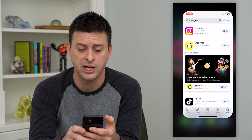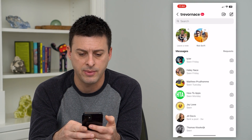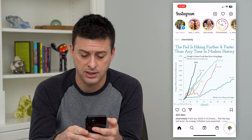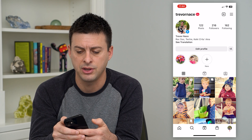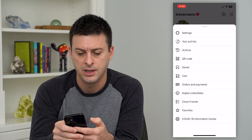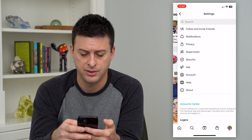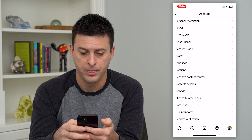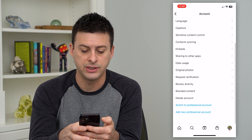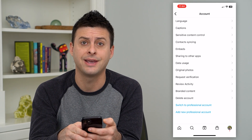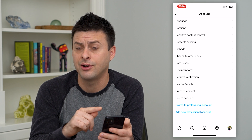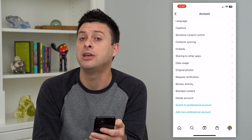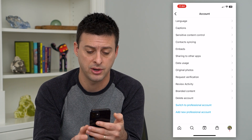Sometimes that doesn't work for everybody, so I'll walk you through some other steps. Once you've updated, go back and check, but let's open up the Instagram app. Tap on your profile icon at the bottom right, then tap on the three lines at the top right. Tap on settings at the very top, then tap on account towards the bottom. I found that switching to a professional account and back a lot of times fixes any kind of bugs or features you haven't necessarily received yet in the Instagram app.